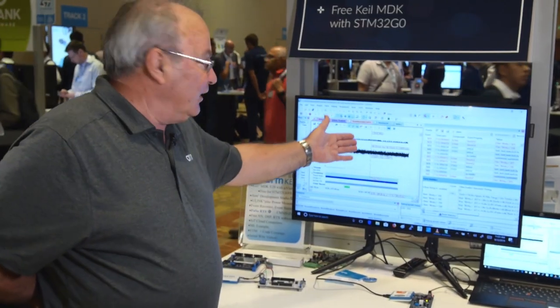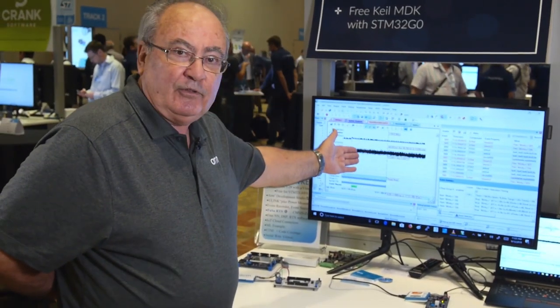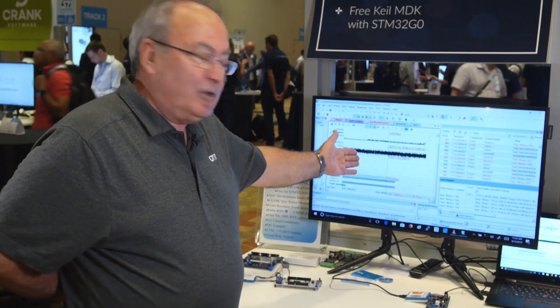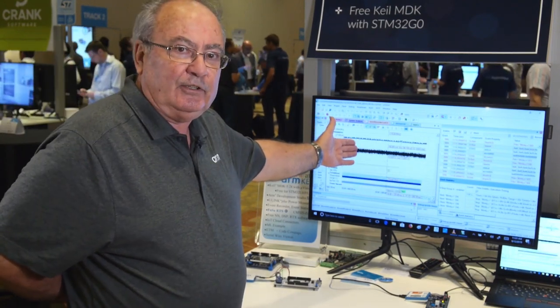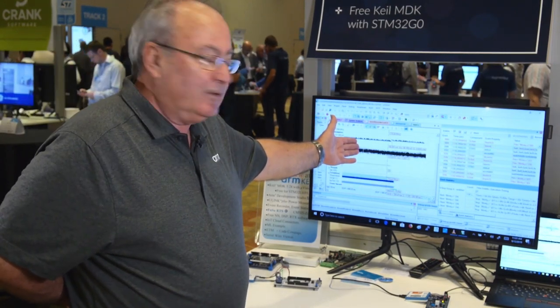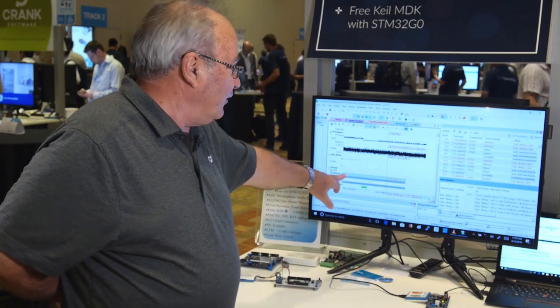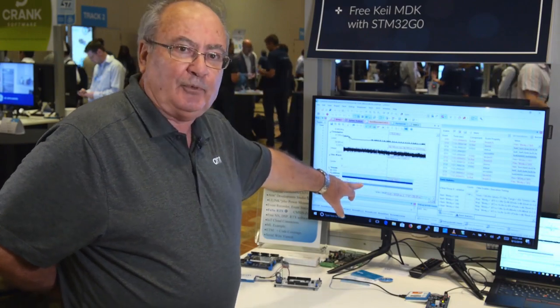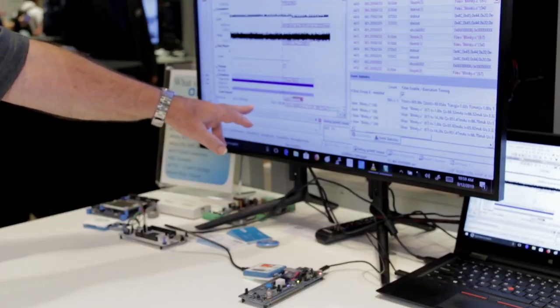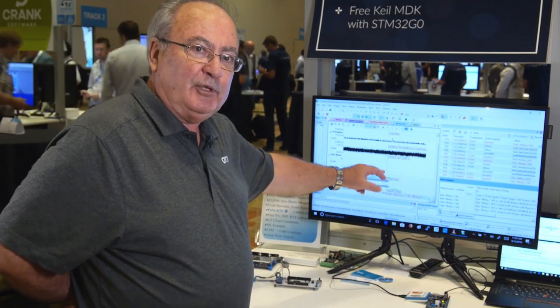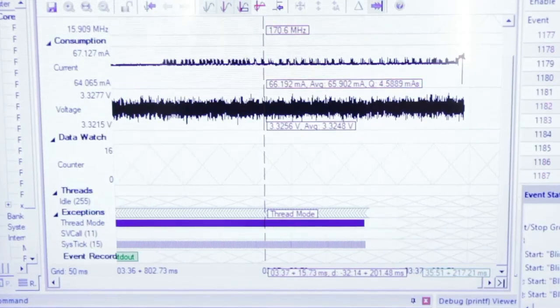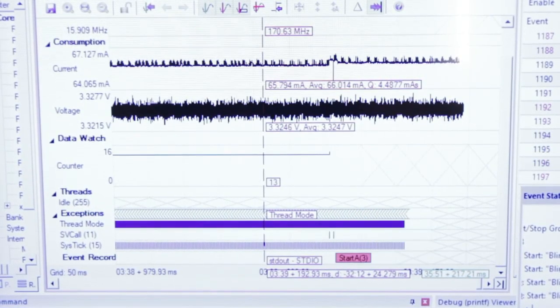Up here you can see where the current and the voltage are collected from the U-Link Plus. Down here, interrupts are all displayed in a graphical format, and down here I've put in some tags in the source code so we can relate between your source code and these waveforms.